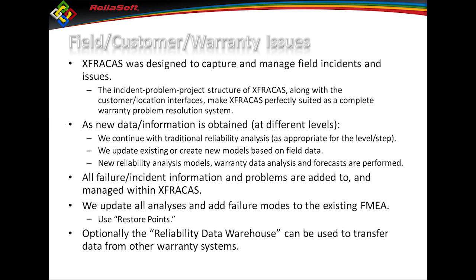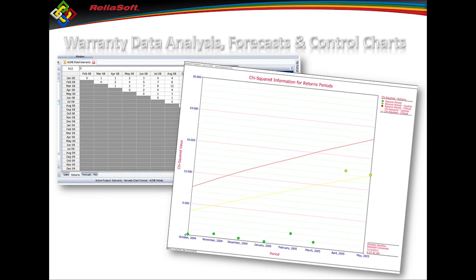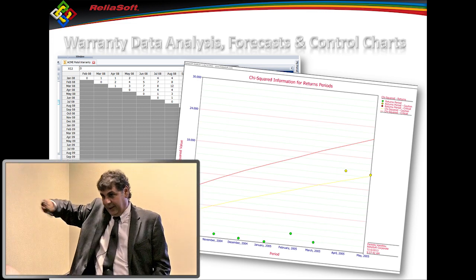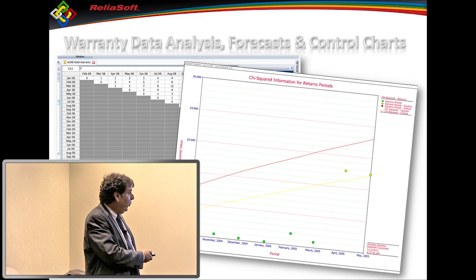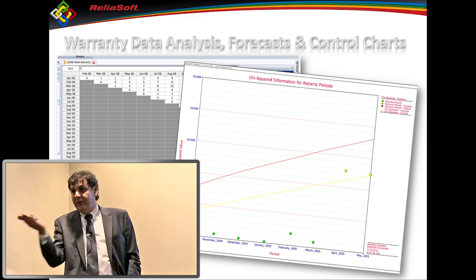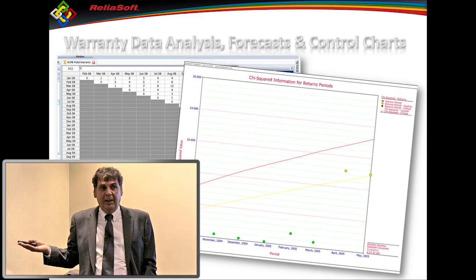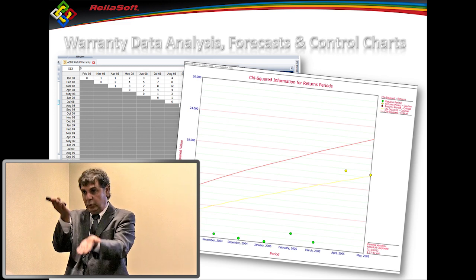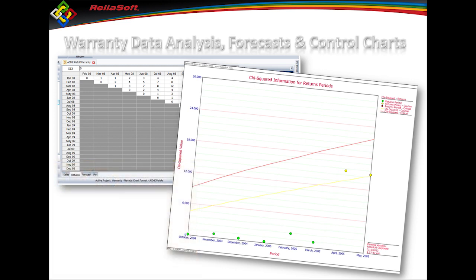As I get this field data I can start building models. I can use control charting — not just on the manufacturing side — to control chart returns or failures in the field: what incidents I'm seeing versus what I expect to see, and create an alarm system from that. It's the same concept applied on the reliability side of things.